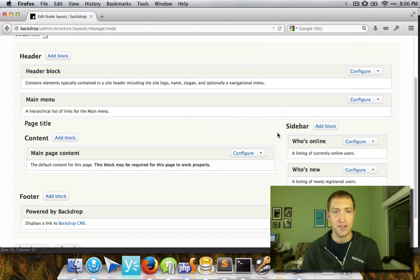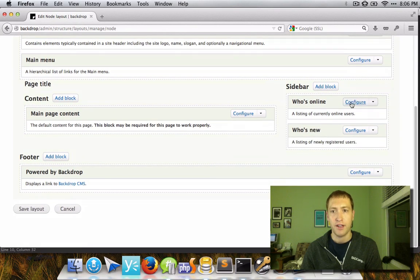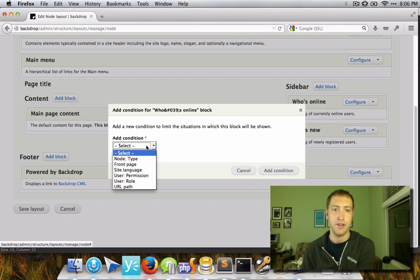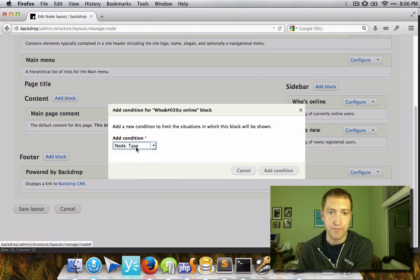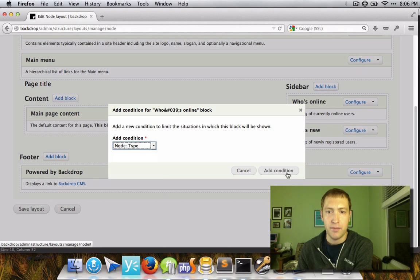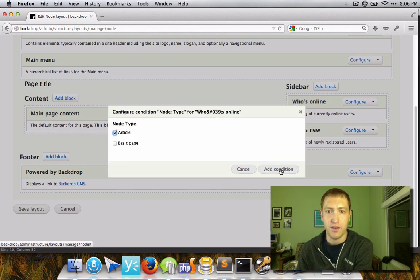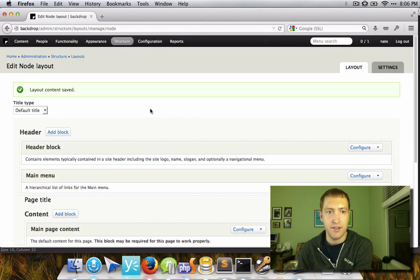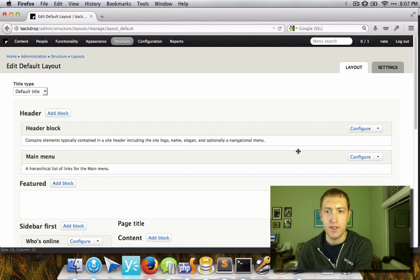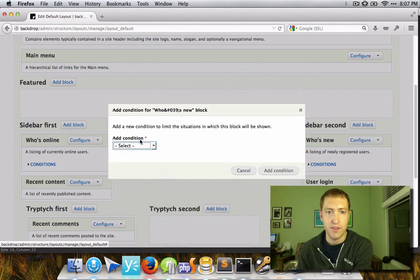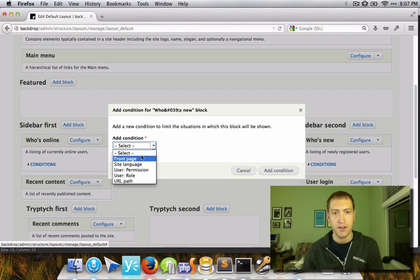This is the node layout we just saw. If I wanted to, I could configure the Who's Online block, and under conditions I could make it shown only on certain node types. What this is doing is automatically figuring out the contexts available. For this particular path, we have a node context available, so that condition is available. But if I look at the default layout and try to add the same condition, there's no node context available because there's no node from the URL. Therefore, we cannot select that node context.